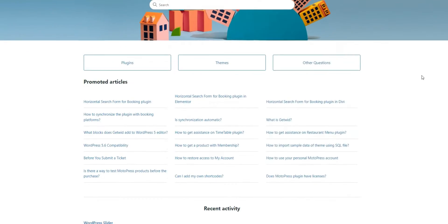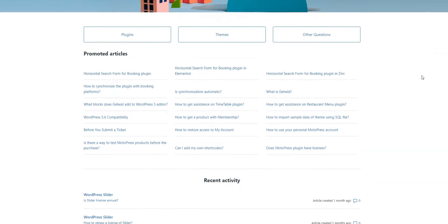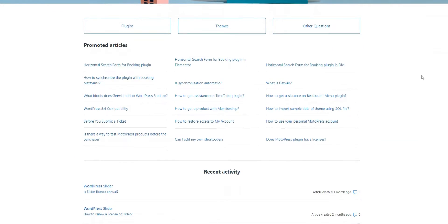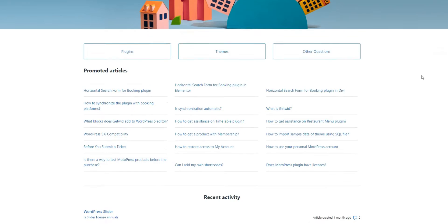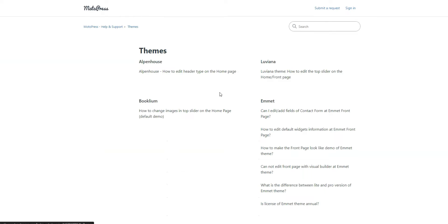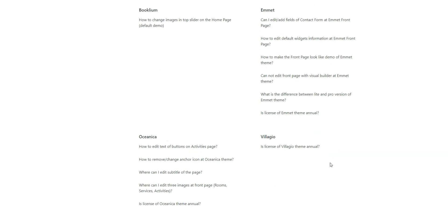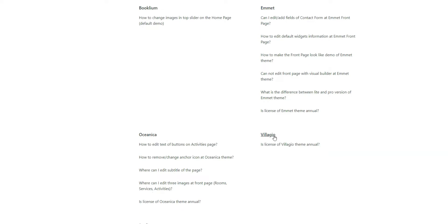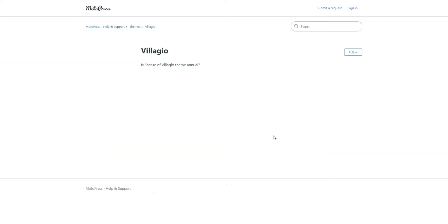The theme developers offer six months of premium support, which is provided via a support ticket system or directly via email. Also, you can check out their website and find some useful tips, docs, and video tutorials.